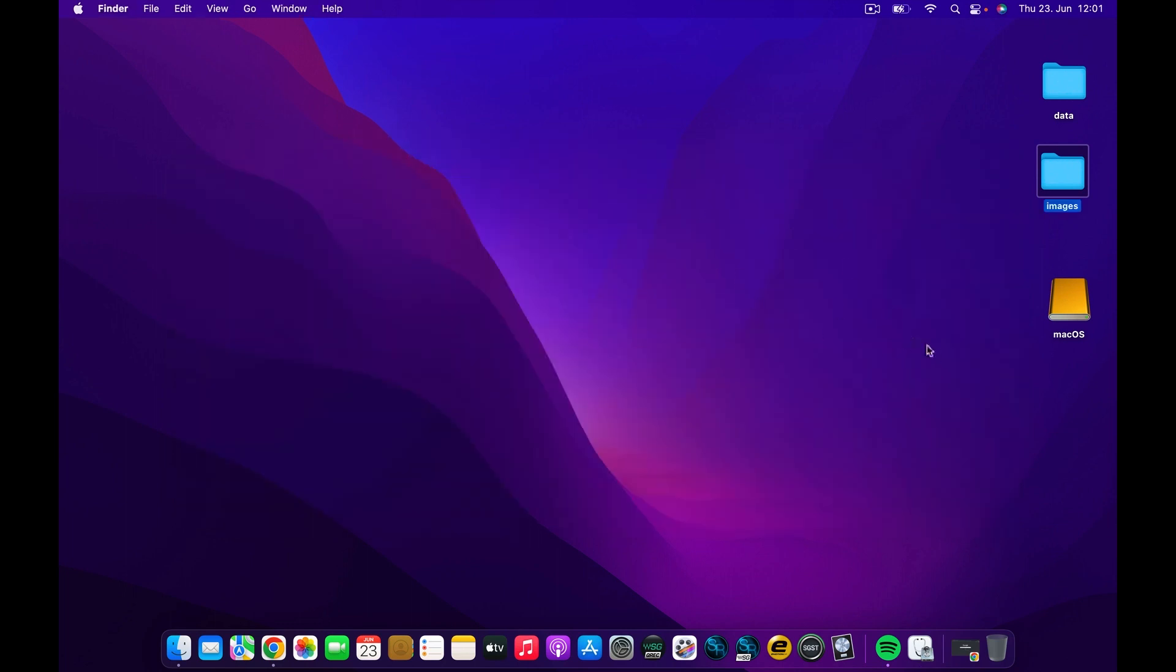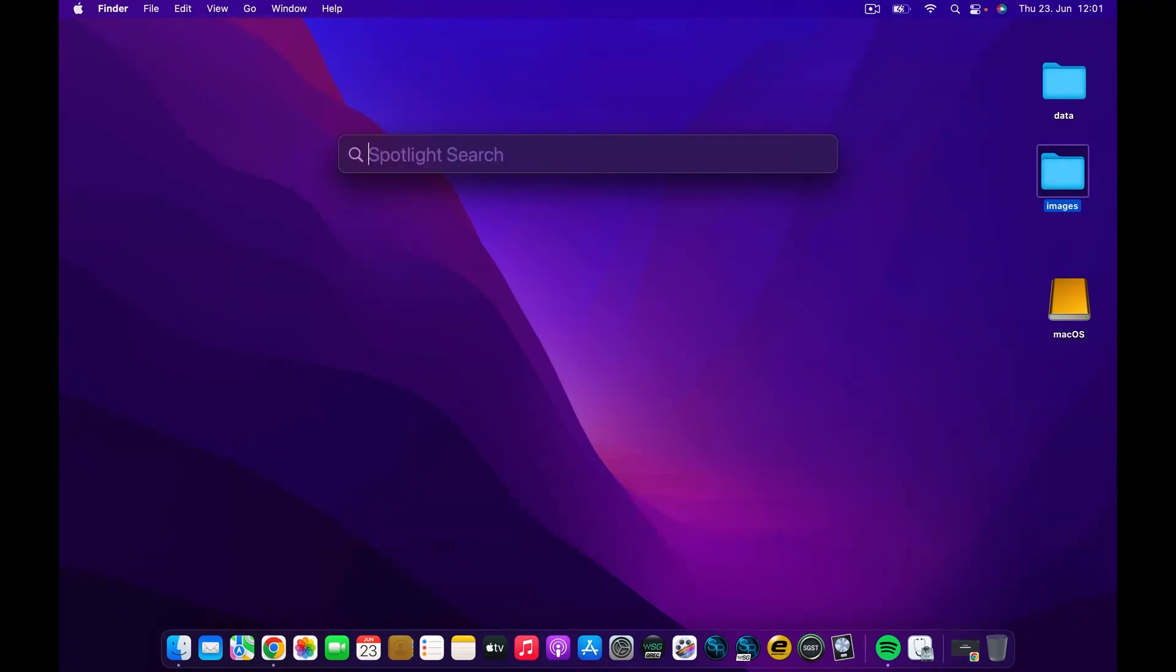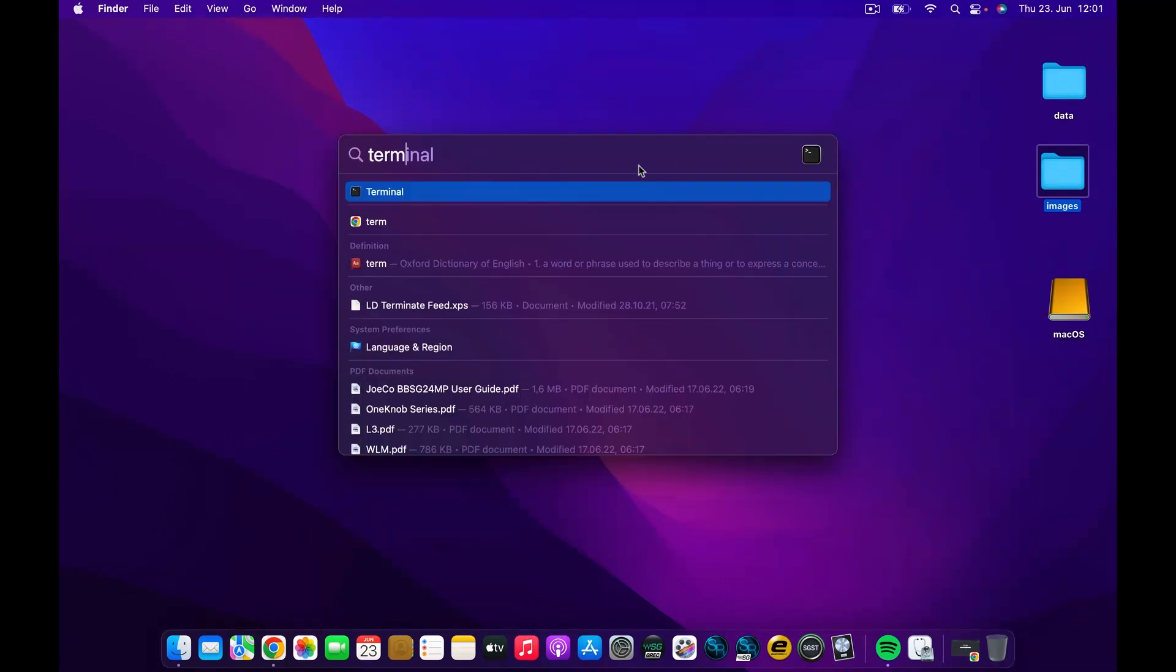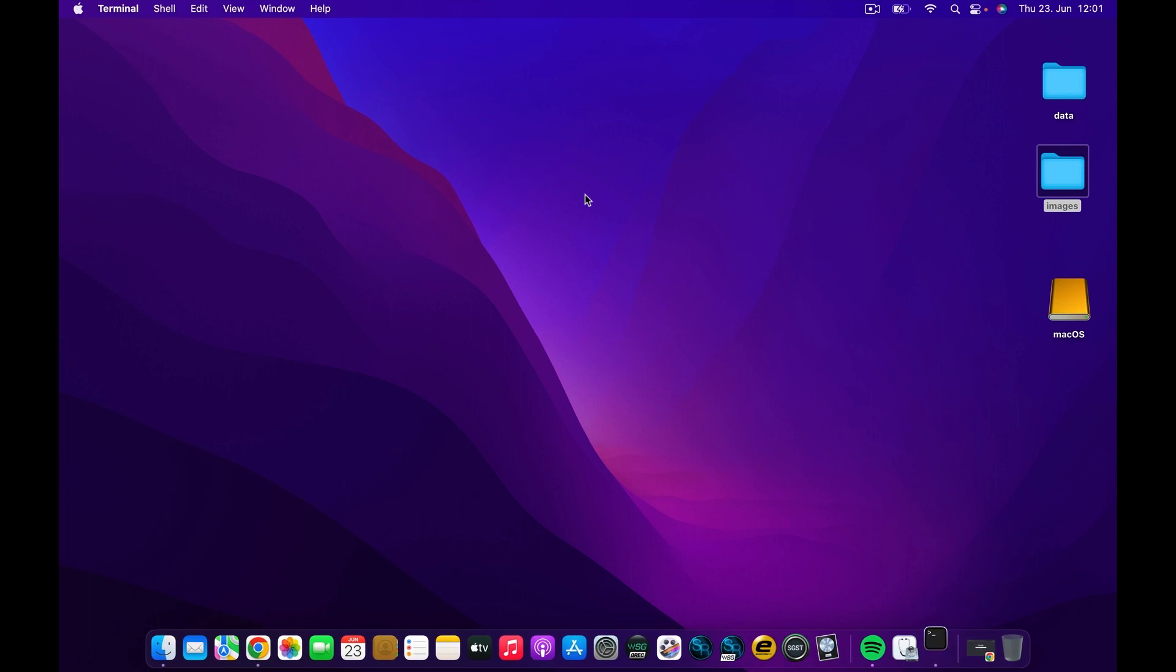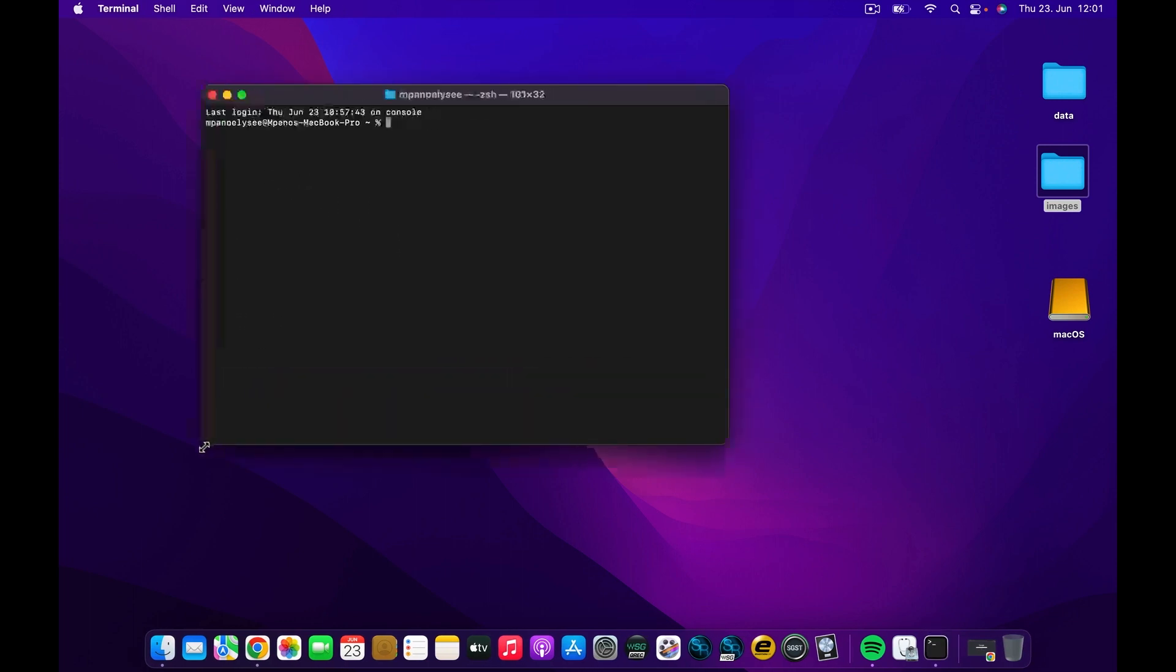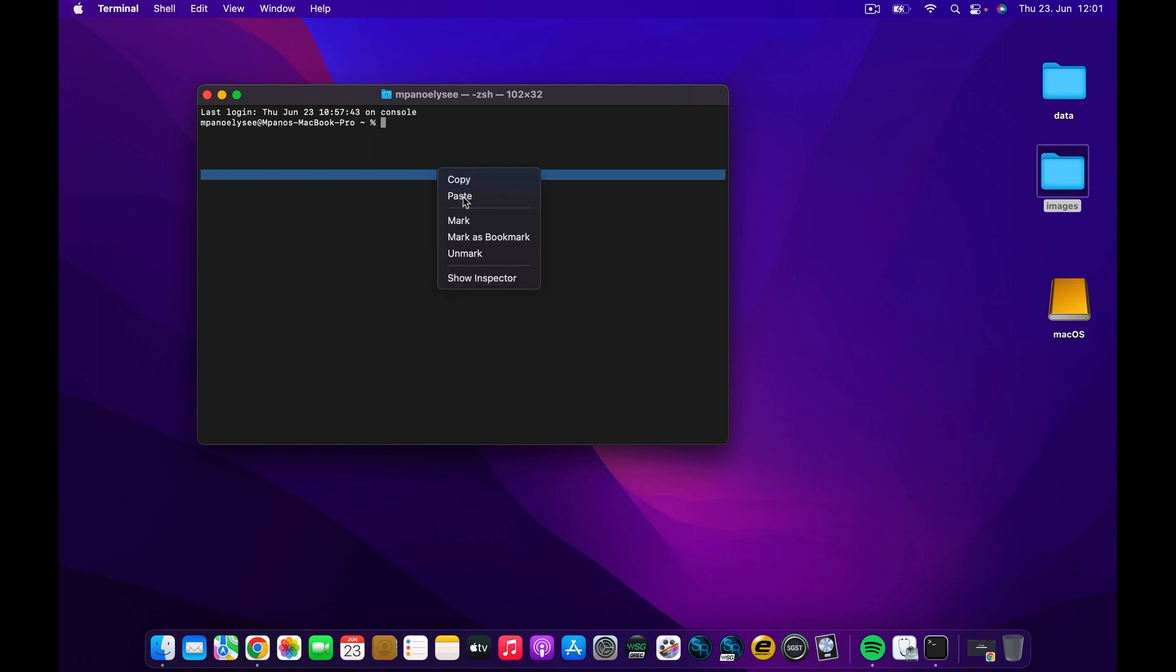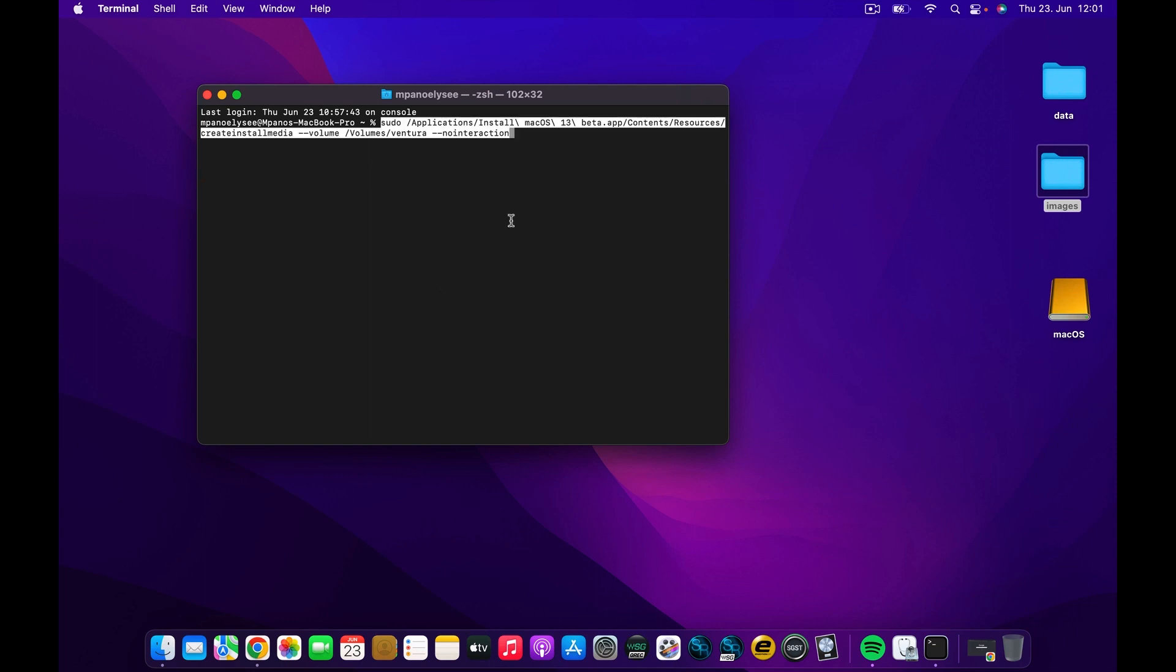I'm going to go ahead and open the Terminal. Once I'm in the Terminal, there's a command that I'm going to paste in here. I have it on my clipboard, so I'm going to paste it. Don't worry, I will leave this in the description, and you can go and access the download link for this image too.